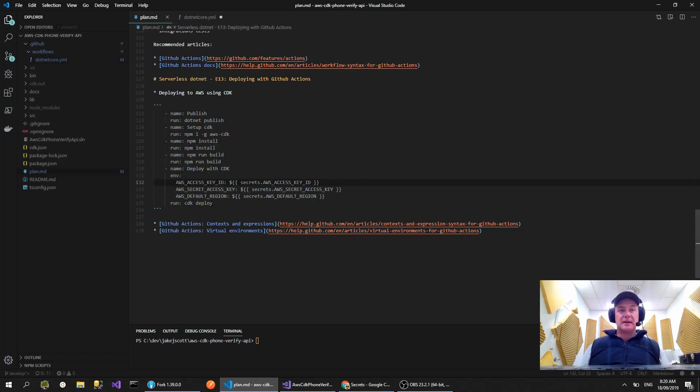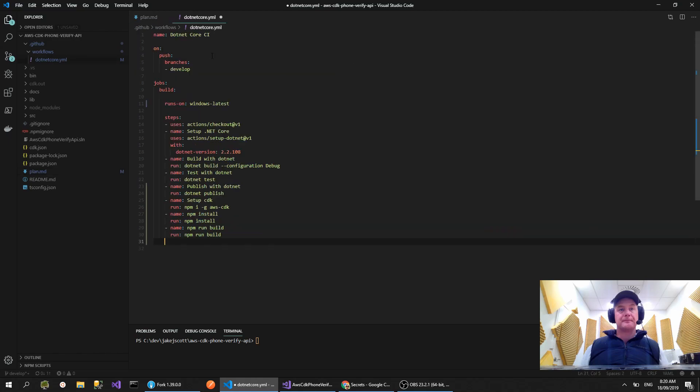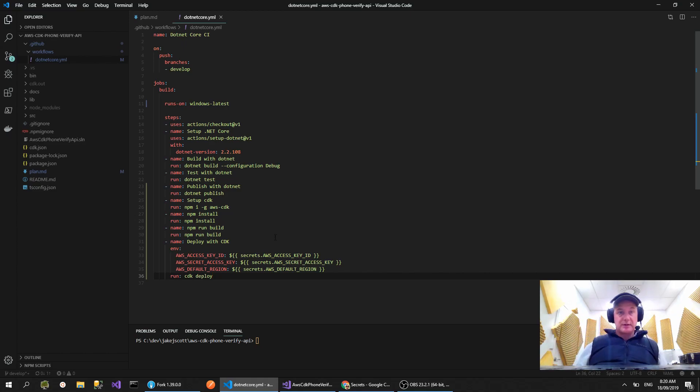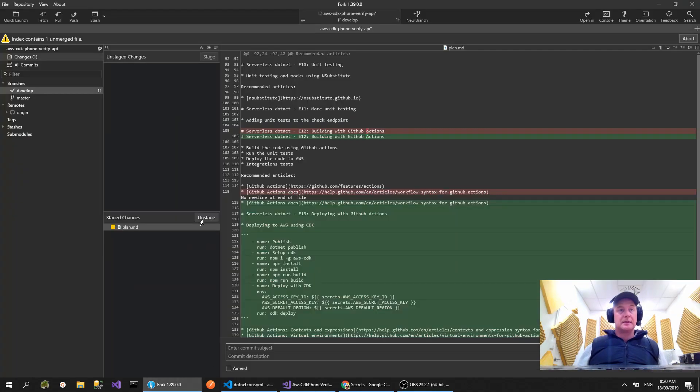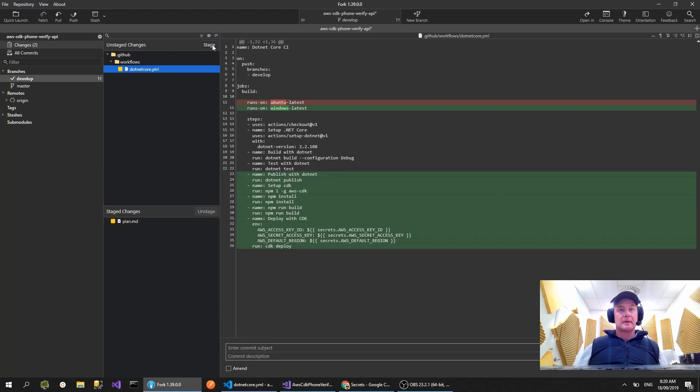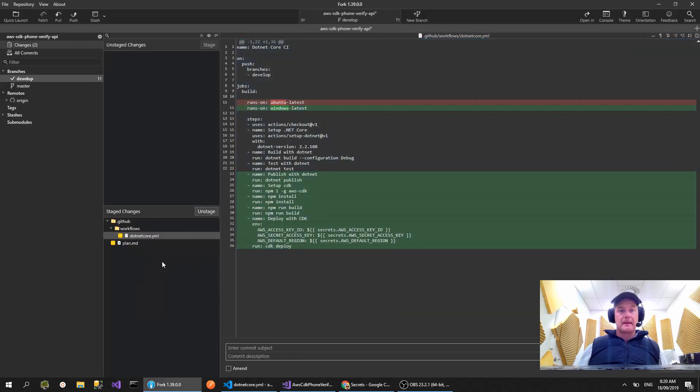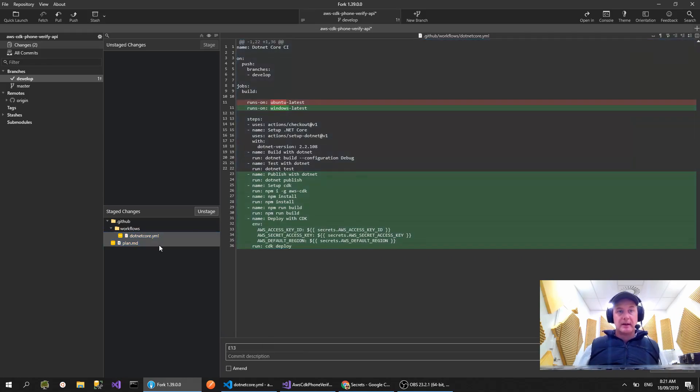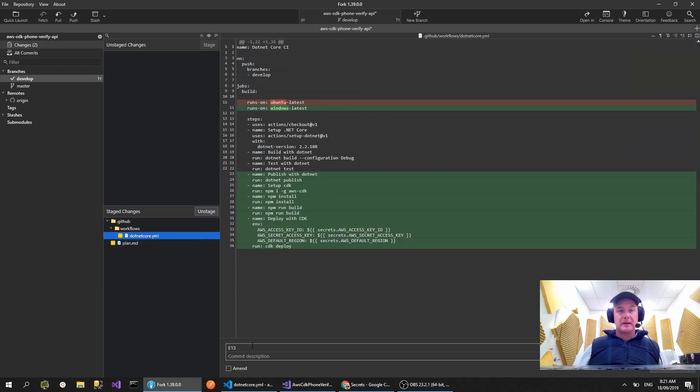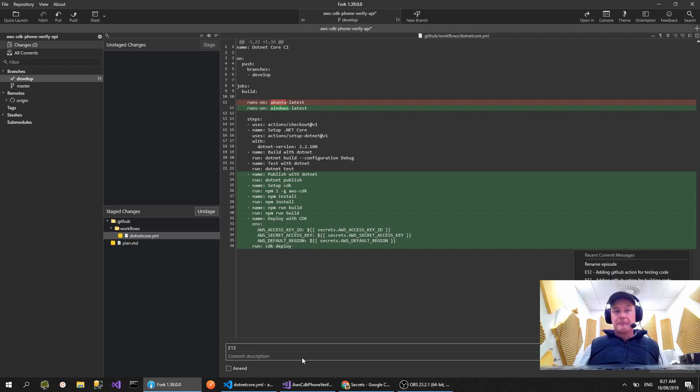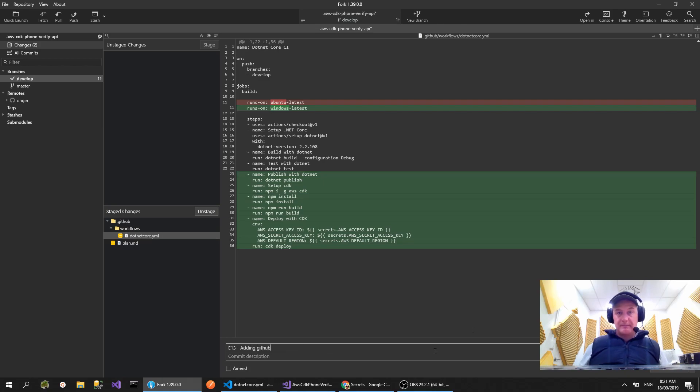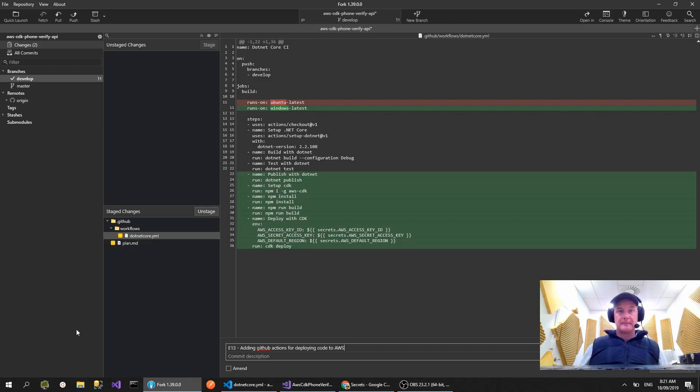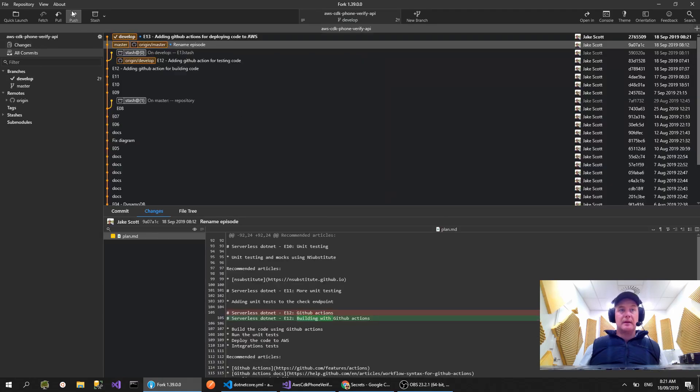So back in here, when we do our CDK deploy we're going to need these environment variables. We are on our develop branch. We're going to be just doing these builds on develop. So let's commit these things. Let's say episode, are we on episode 13? Yep. What did I do on my last commit? Okay, adding GitHub actions for deploying code to AWS. So if we commit that and push.